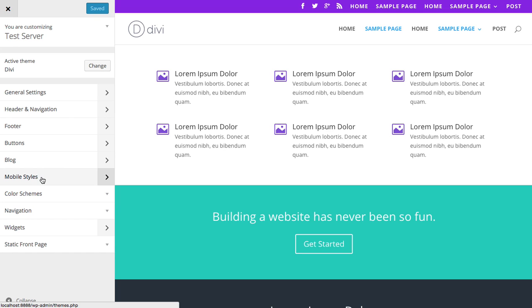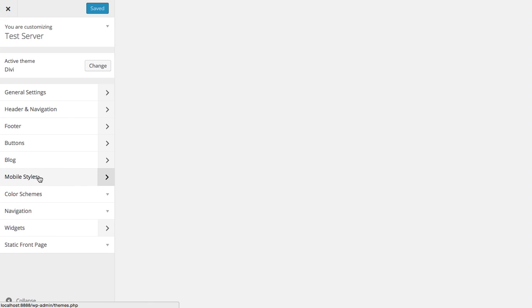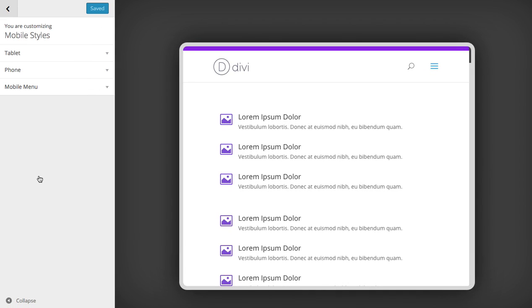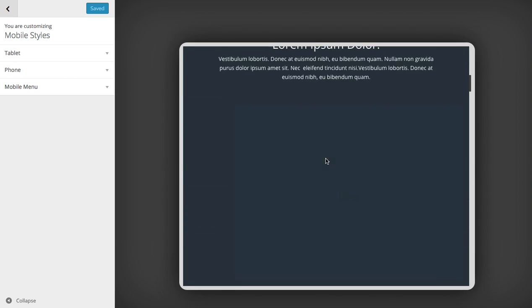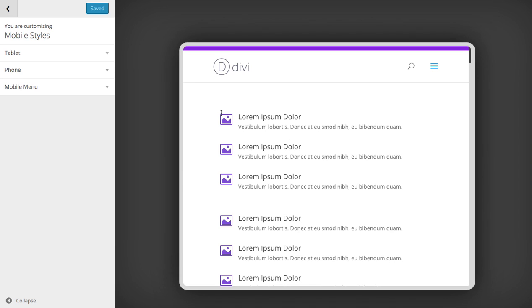In this case, I'm going to be clicking on the Mobile Styles panel to launch the Mobile Styles Customizer. As you see, it gives you a nice preview here depending on what type of style you're editing.